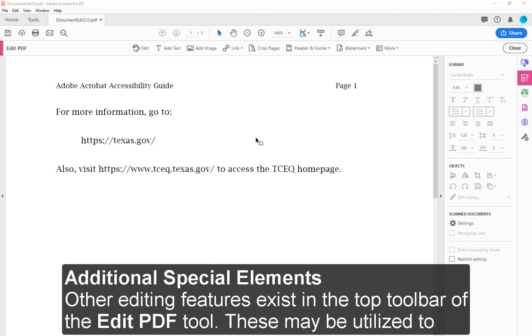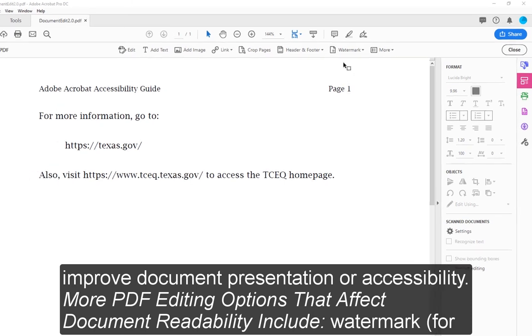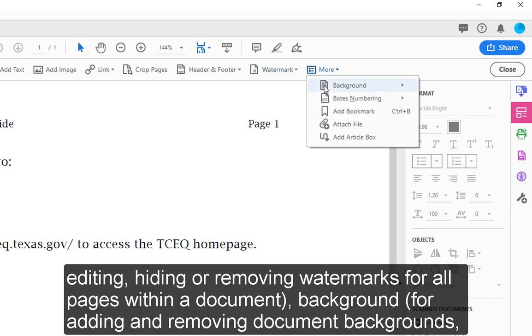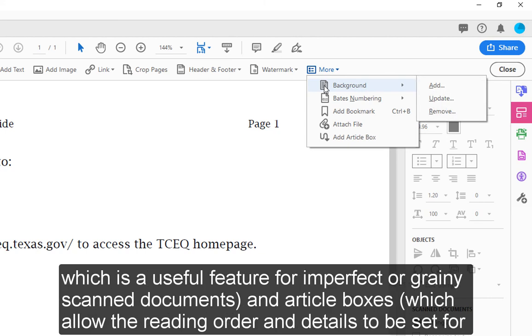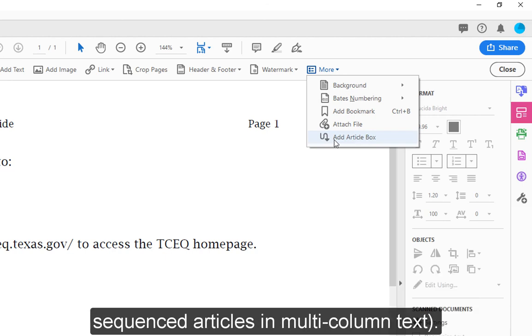Other editing features exist at the top toolbar of the Edit PDF tool. These may be utilized to improve document presentation or accessibility. More PDF editing options that affect document readability include Watermark for editing, hiding, or removing watermarks for all pages within a document; Background for adding and removing document backgrounds, which is a useful feature for imperfect or grainy scanned documents; and Article Boxes, which allow the reading order and details to be set for sequenced articles and multi-column text.